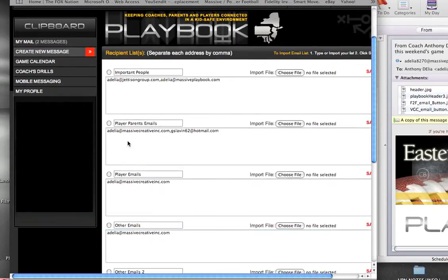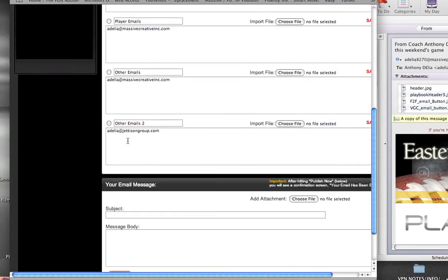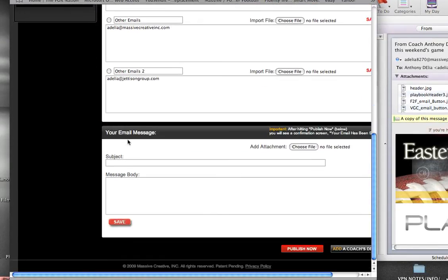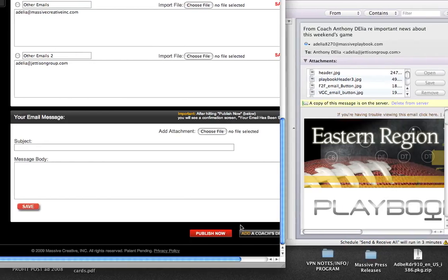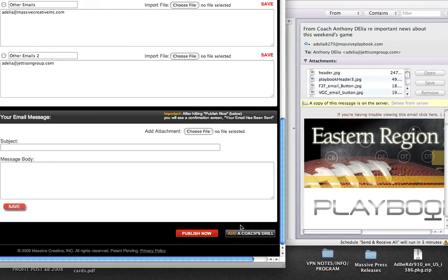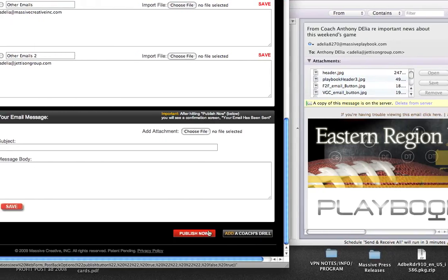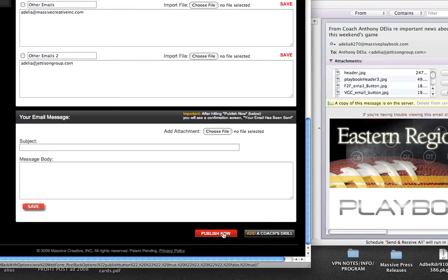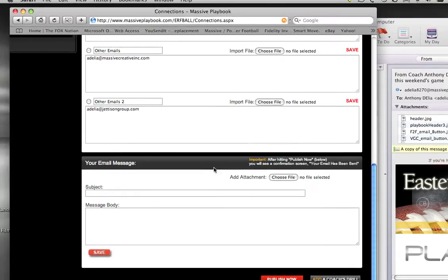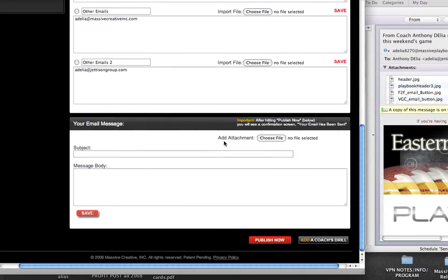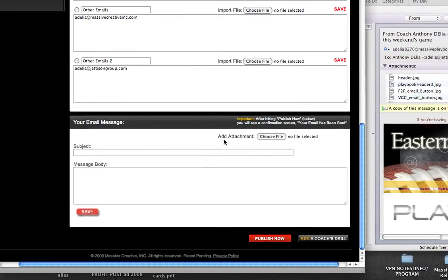Okay, so I've sent my first message out of Massive Playbook. I put in my subject, I put in my test message, and then I even added a drill. And then I hit the Publish Now button and receive the confirmation that my email is actually sent.